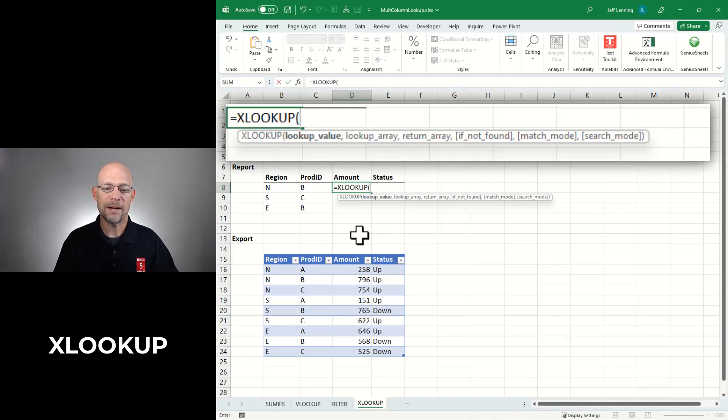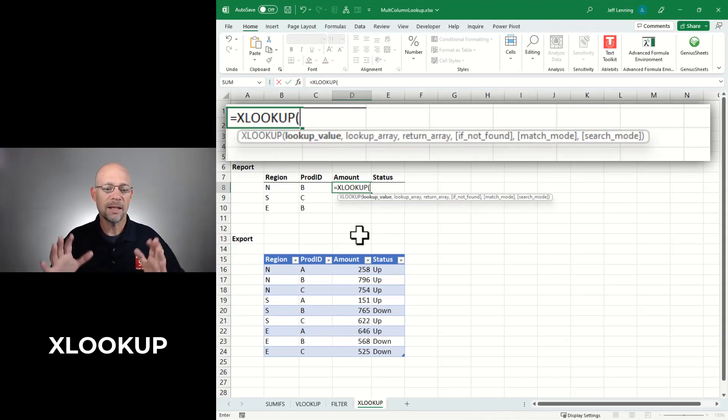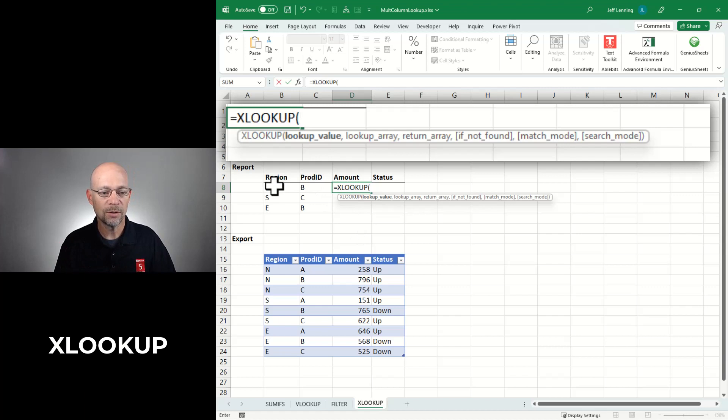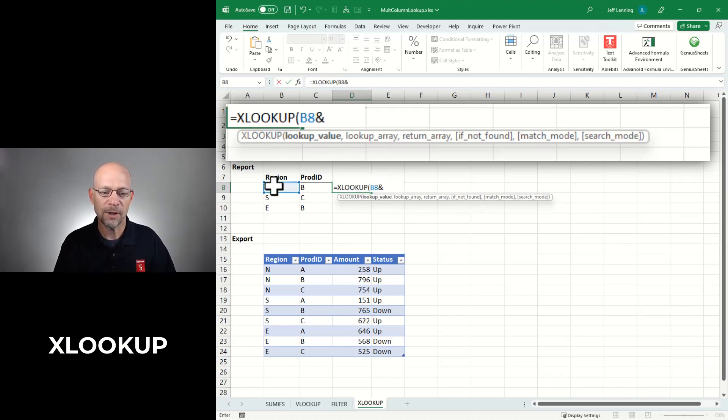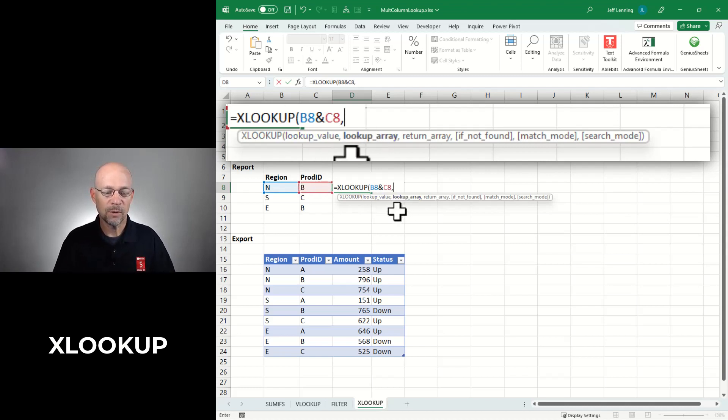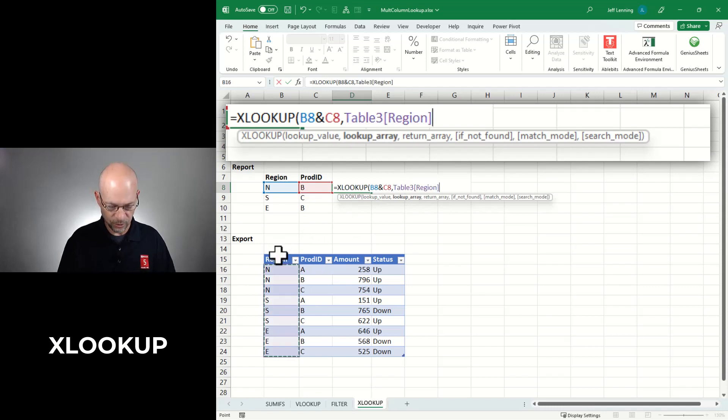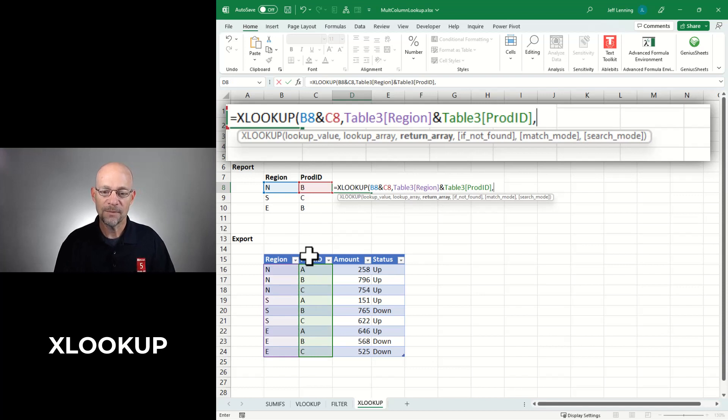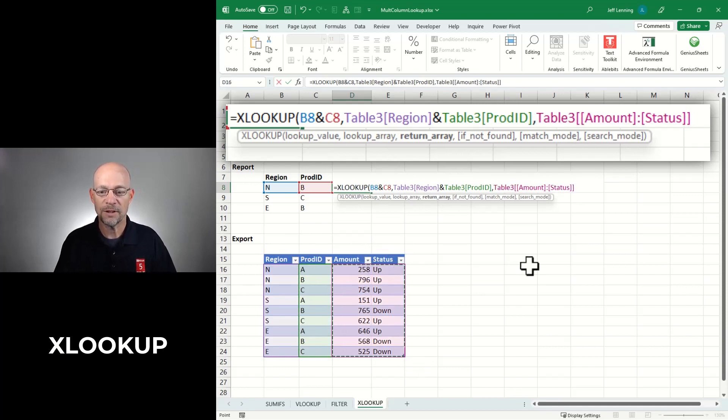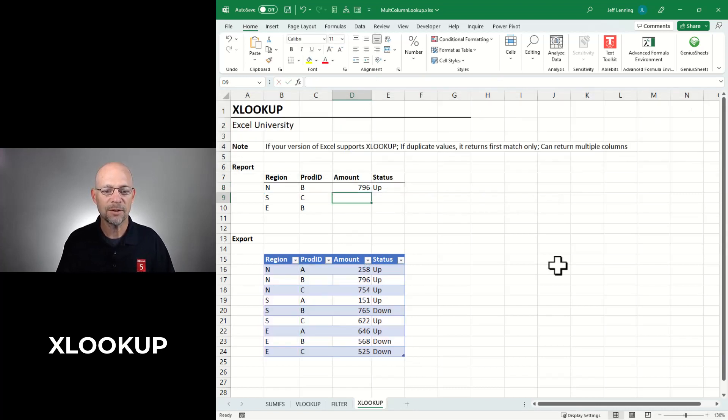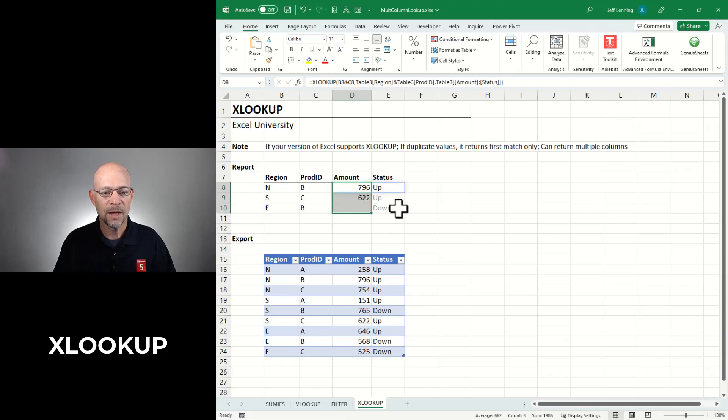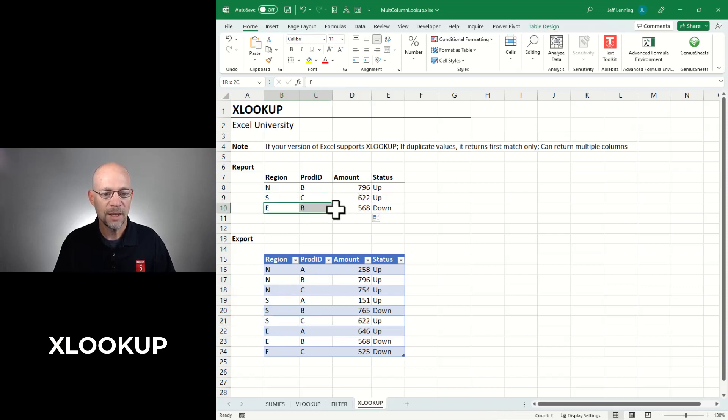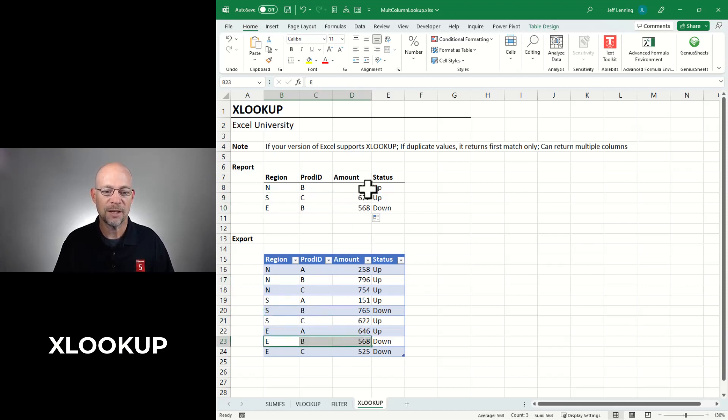So with XLOOKUP, we want to have the lookup value. And one way to approach this is to simply concatenate or join the lookup value and then to join the lookup arrays. So we would do find this and then the ampersand, which is the concatenation operator, and this. So join those together and then look for them where? Well, look for them in this concatenated region and product ID value. And then what do we want to return? We want to return both of these columns. So that's a way to do that. And then we hit enter and we've got it. Let's fill it down. And then let's take a check here. NB 796, NB 796, SC 622, SC 622, and EB 568, EB 568. Cool. All right.